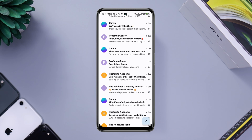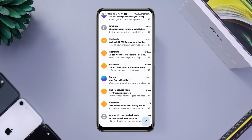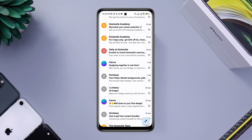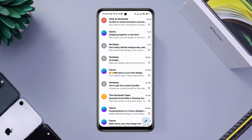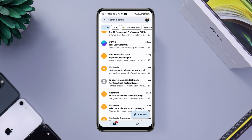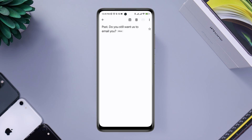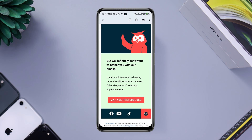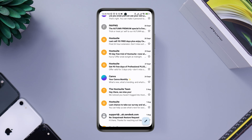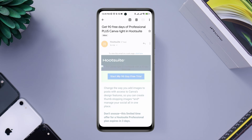Are you getting a lot of spam, unwanted, and promotional emails on your Gmail account on Android? I've got a thousand spam emails here. The question is how are we going to remove all the spam and unwanted emails from our Gmail accounts.